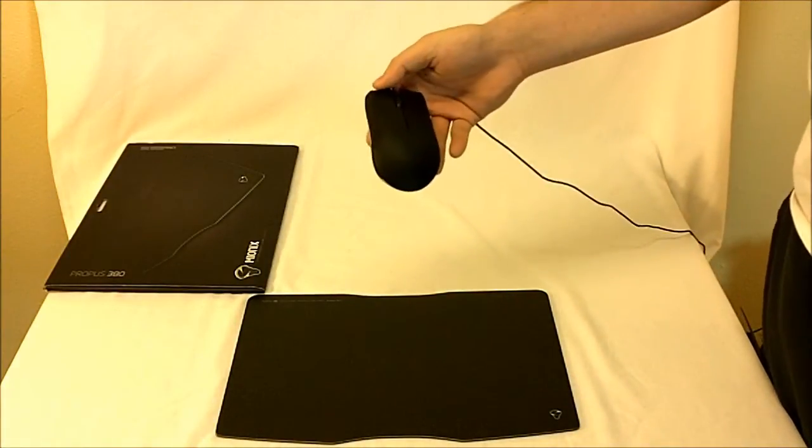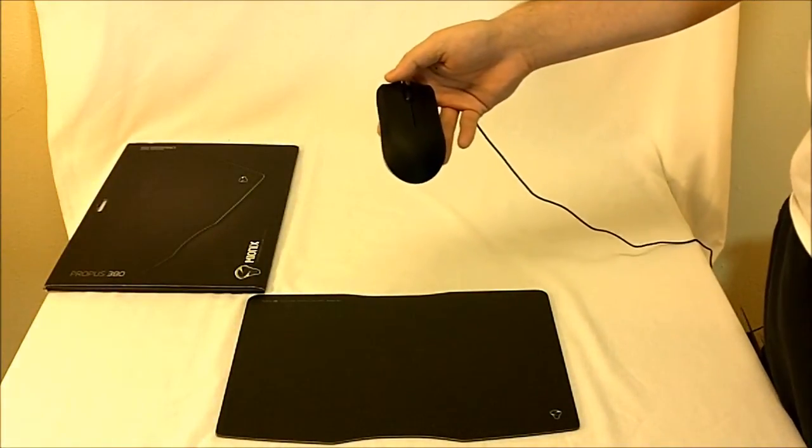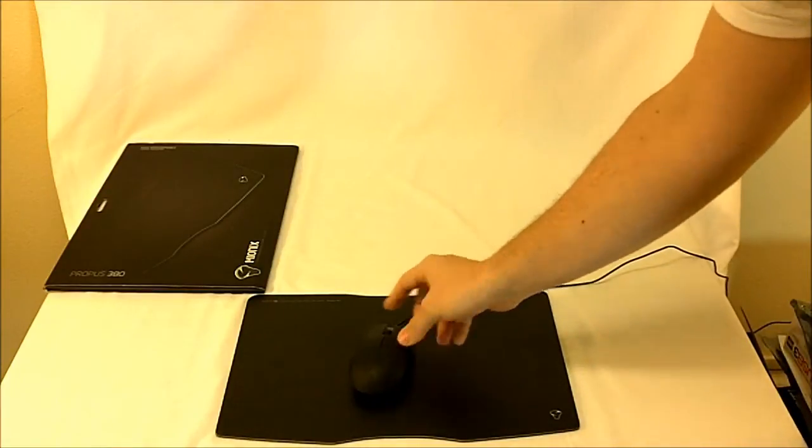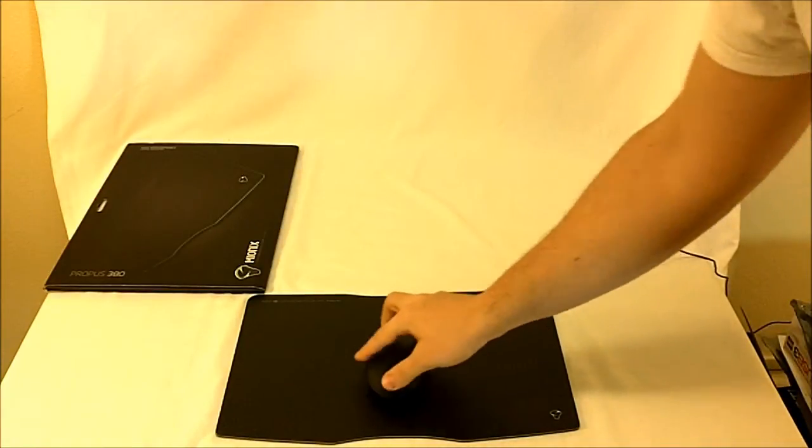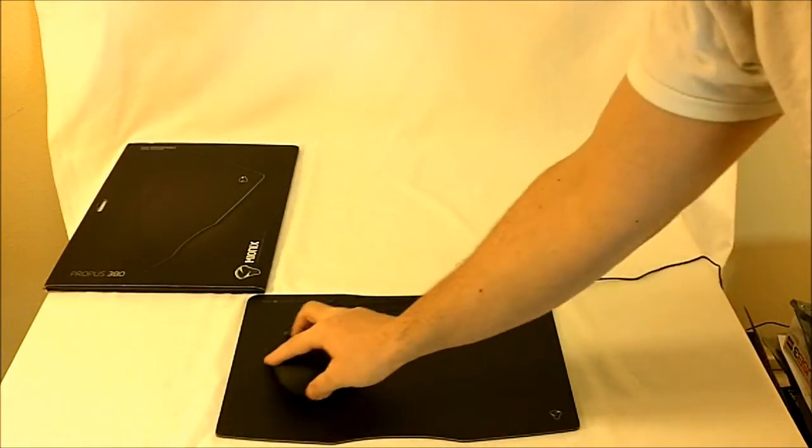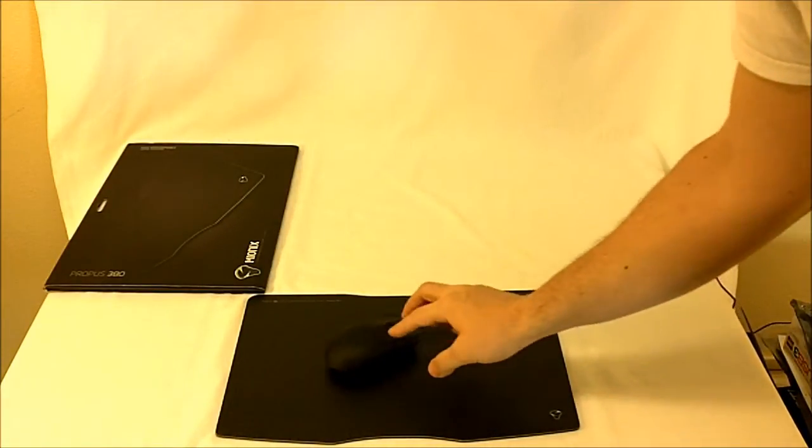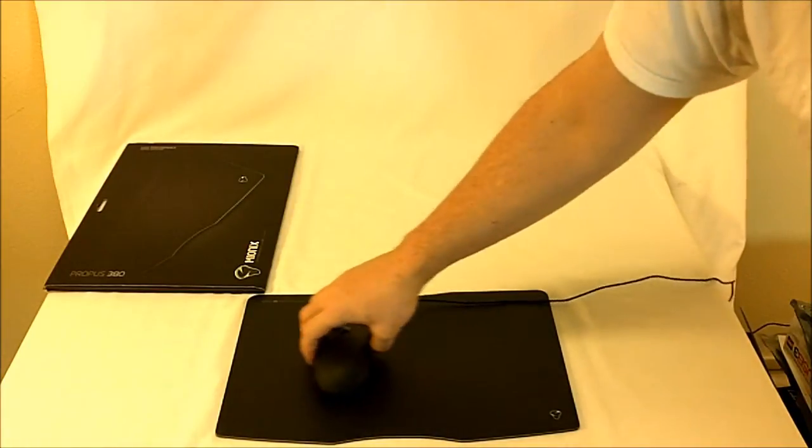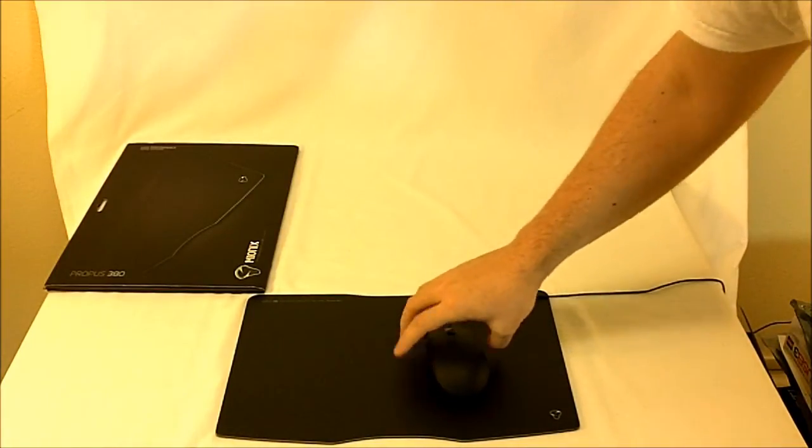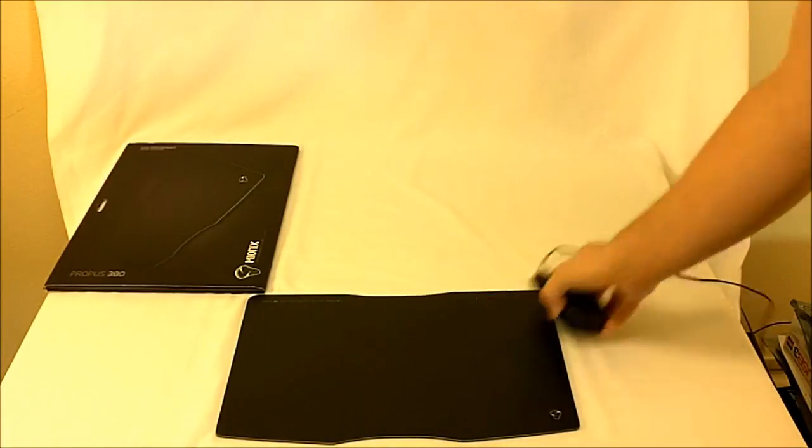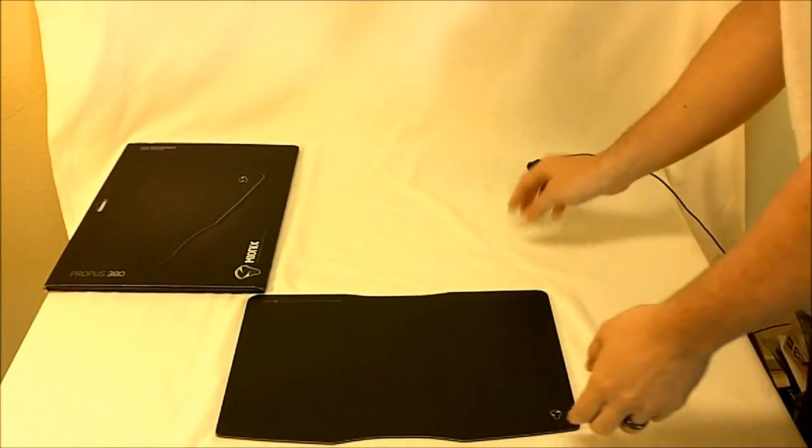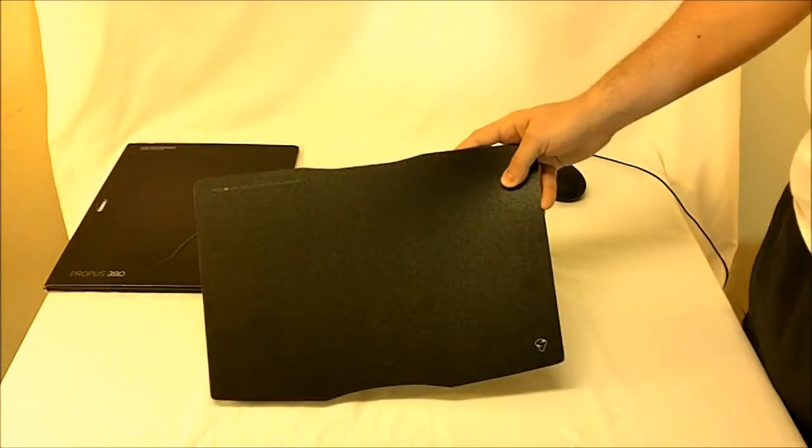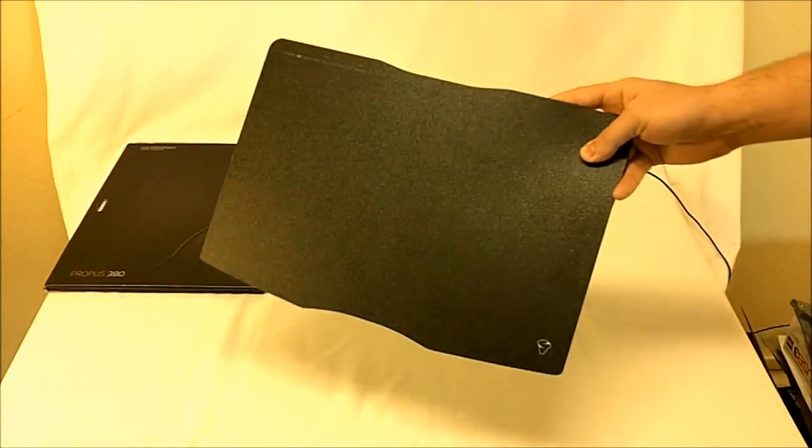This is my Razer Abyssus Claw Mouse, and sitting right on top of it, you can see it covers end to end. It's a very slick and smooth surface as well. So, this is the Propus 380 from Mionix.